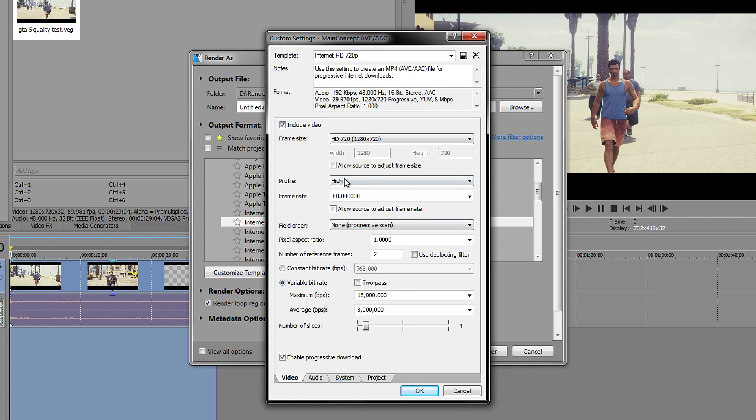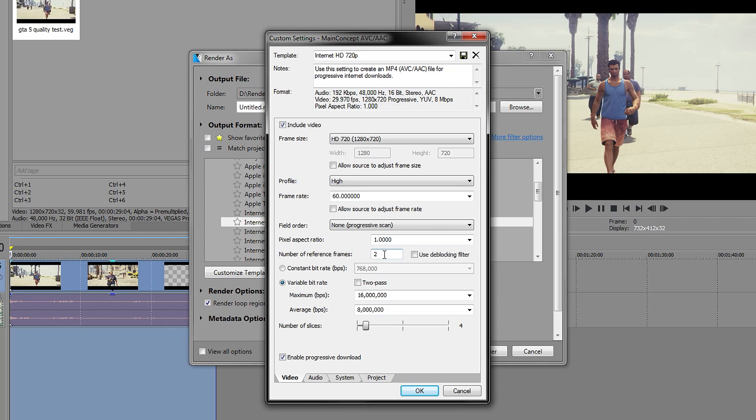I want to make mine different, so I don't want it to automatically adjust for me. This one will be on none. Pixel aspect ratio will be on 1.